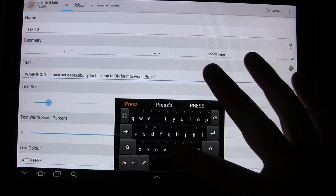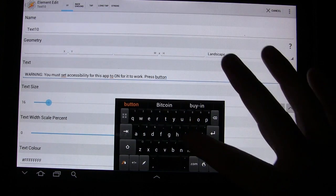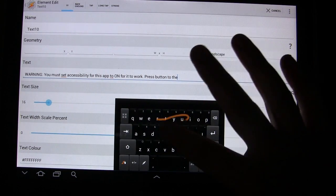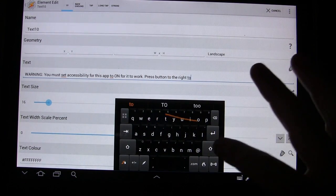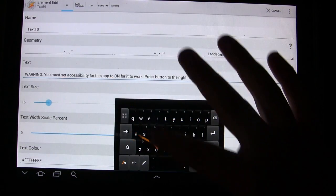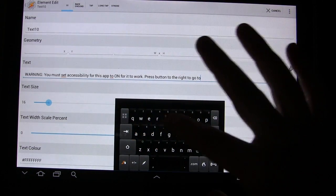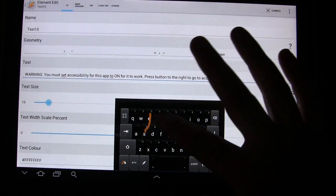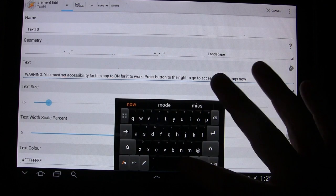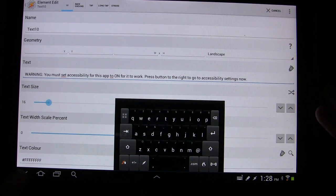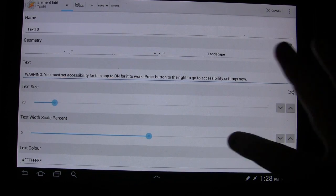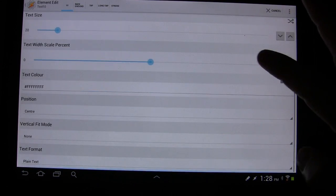Press button to the right to go to accessibility settings. Now we're going to make that font size 20. We'll leave it white.